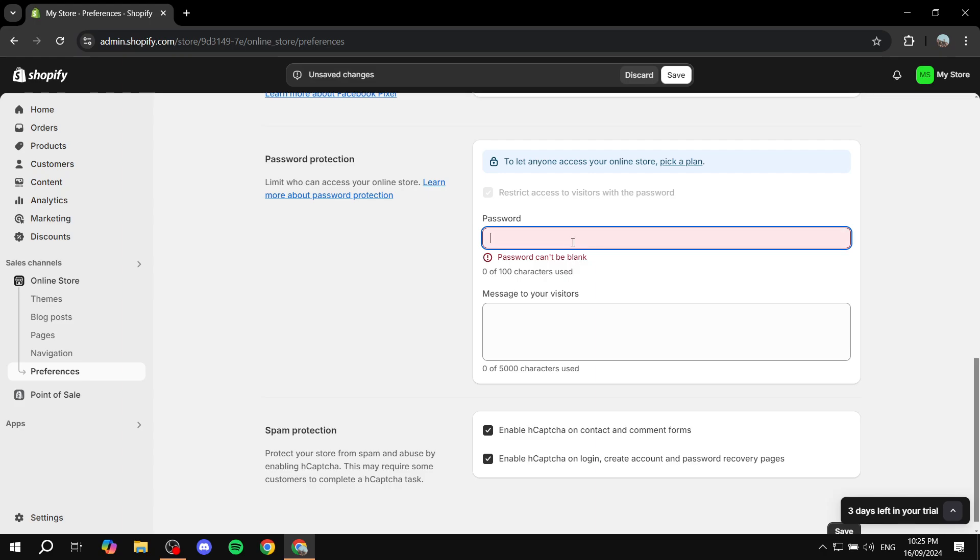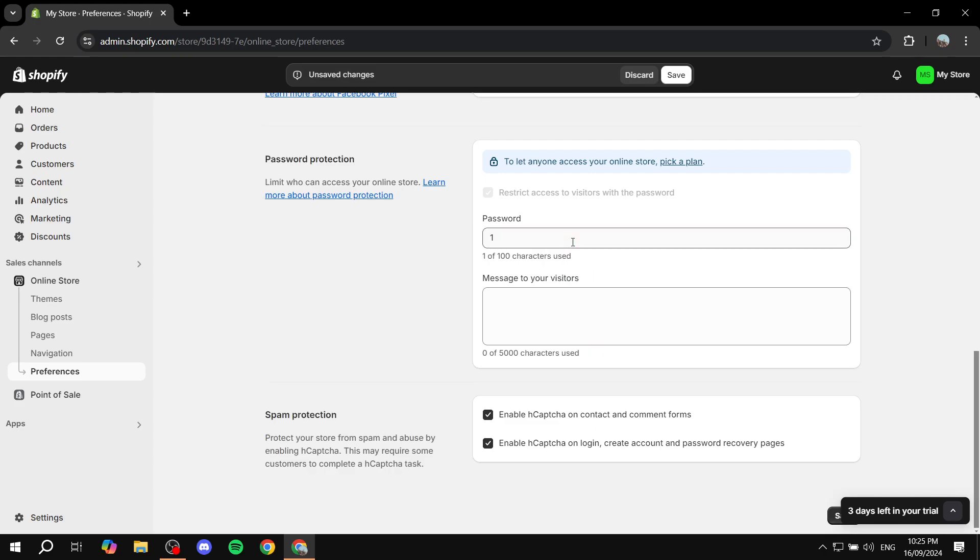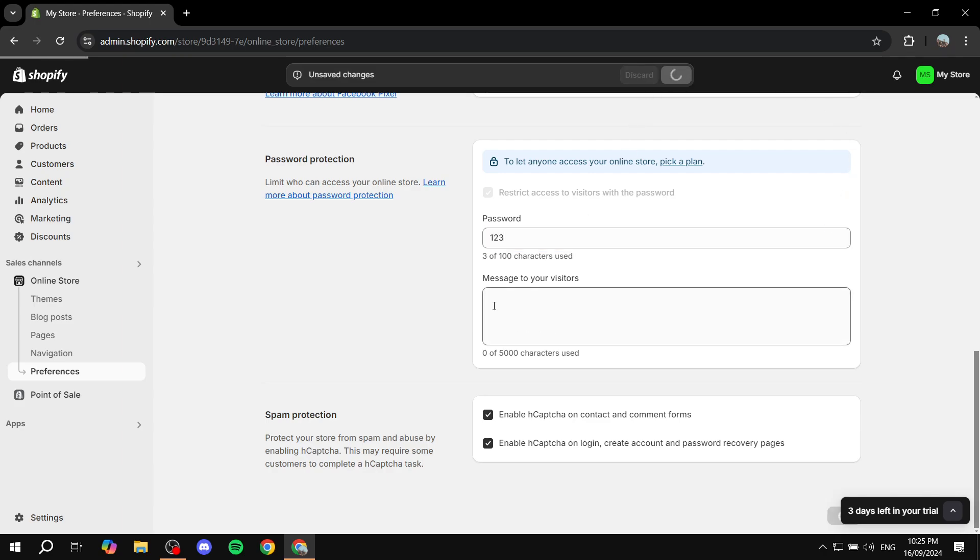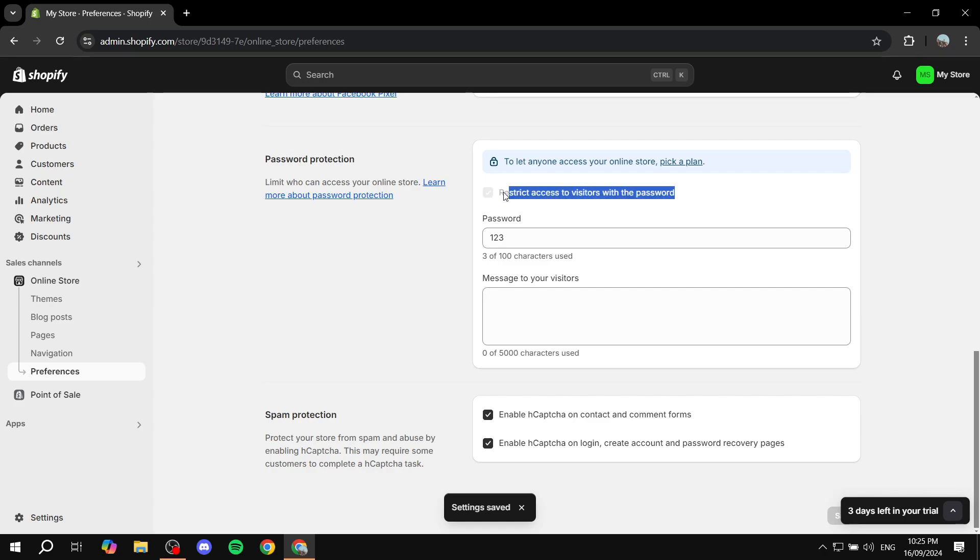The password must be something here, so let me just do one, two, three. If you disable this, you are pretty much good to go. People will be able to visit your store normally, and it's going to work just fine.